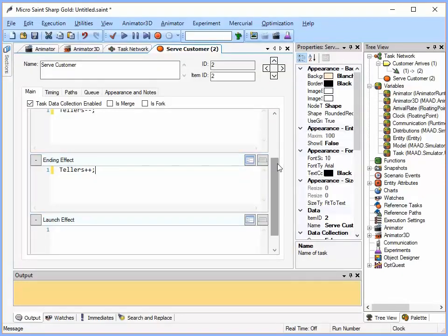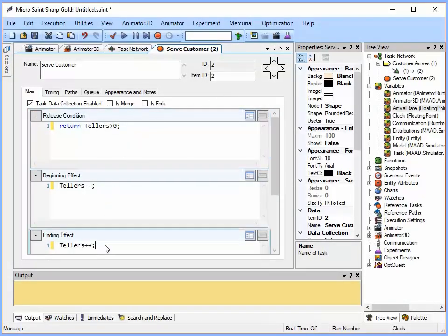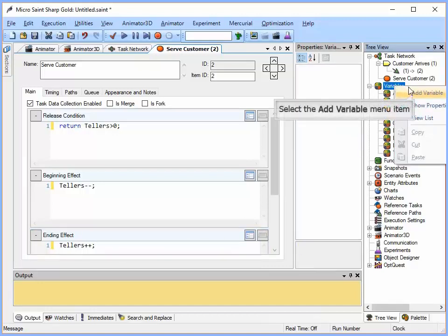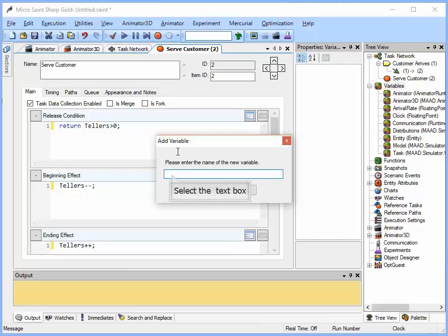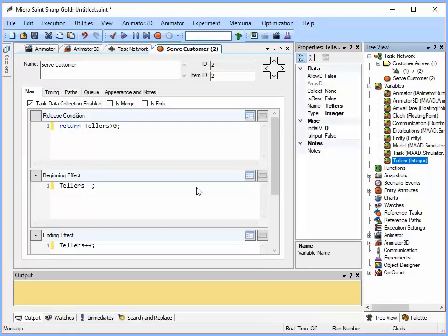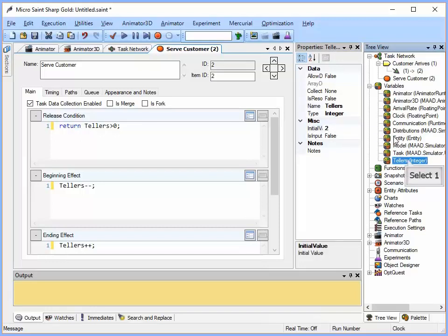So now here in our release condition it says the tellers has to be greater than zero. The beginning effect we are going to decrement the number available and at the ending effect we are going to make more available. Now we need to create that variable so I am going to go over here to variables and say add variable. I am going to give the name of tellers and I am going to say ok. It is going to add it down here.